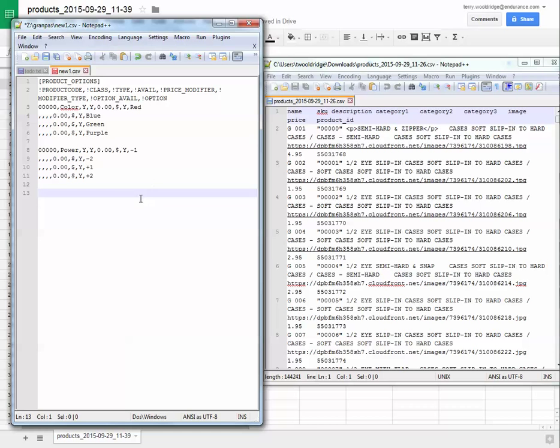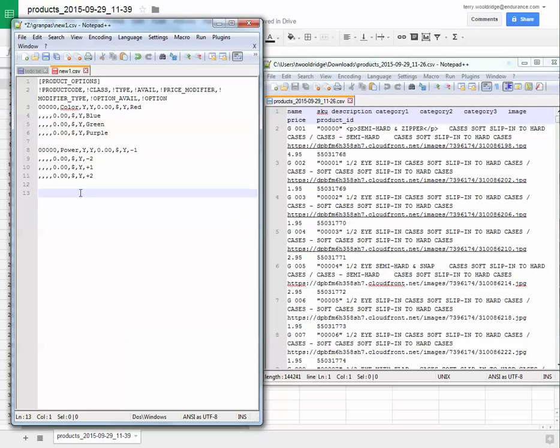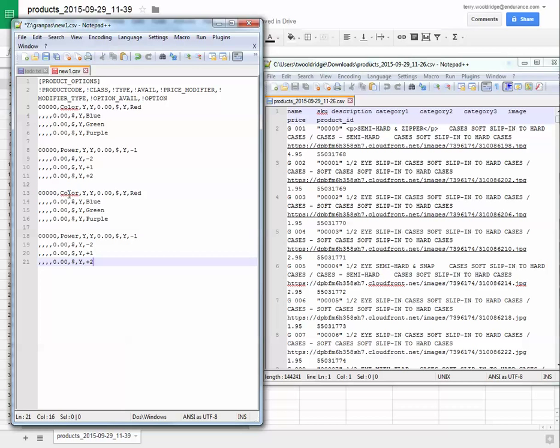Going over how to make the import file. Basically, you'll copy this section and this section, since you want to do color and power for every item, and then paste them down below.